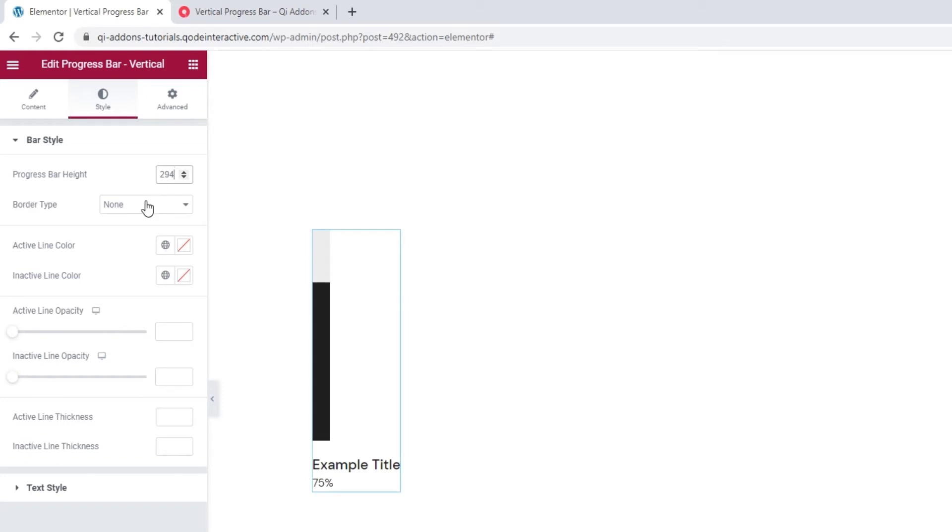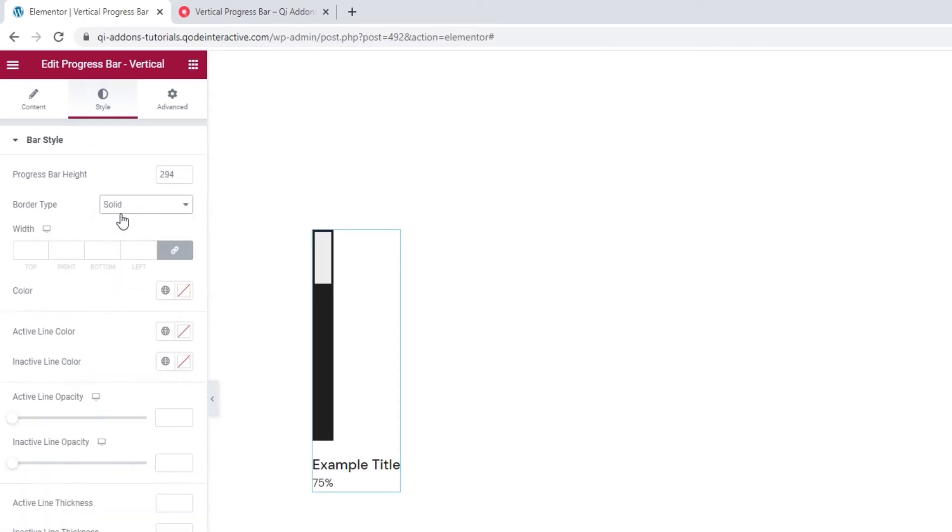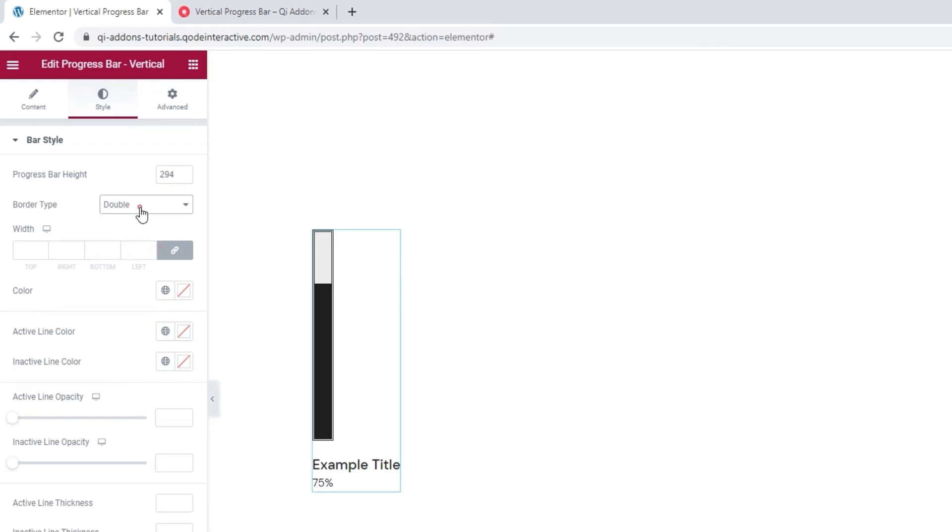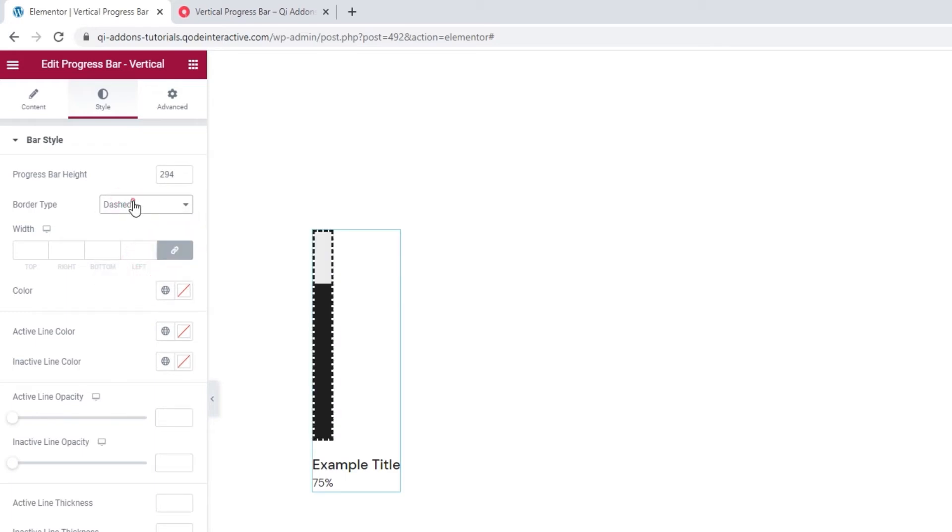Then we have the border type. So if you want a border, you can make it solid, double, dotted, dashed or grooved.